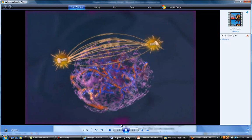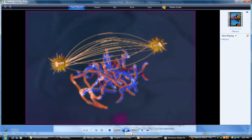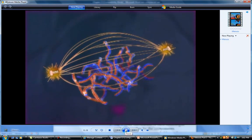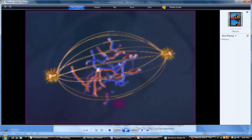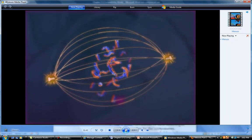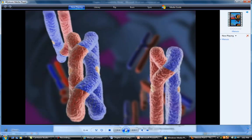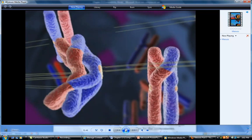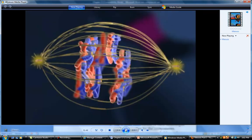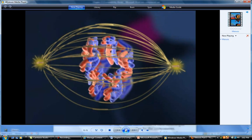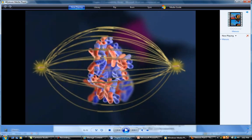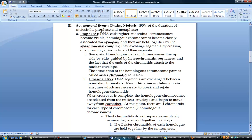The nuclear envelope is going to dissolve, and then the homologous chromosomes are going to meet up with each other and do that crossing over. Towards the end of prophase I, they're going to start to line up down the middle. The microtubules are pulling them back and forth, eventually lining them up in the middle.